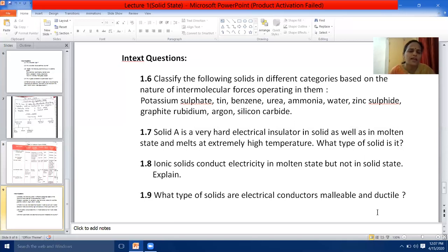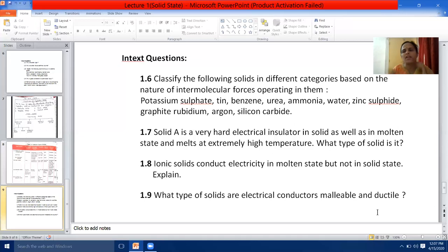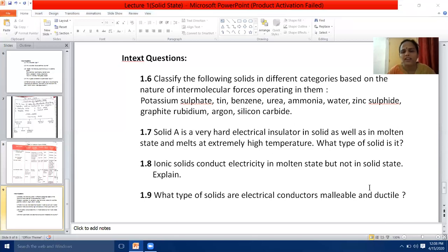What type of solids are electrical conductors, malleable and ductile? Malleability and ductility are characteristic features of metallic solids, so the answer is metallic solids. Here I complete with this part. Next part, we will start with the unit cell in the next lecture. Thank you, children — if you have any doubt, you can ask me.